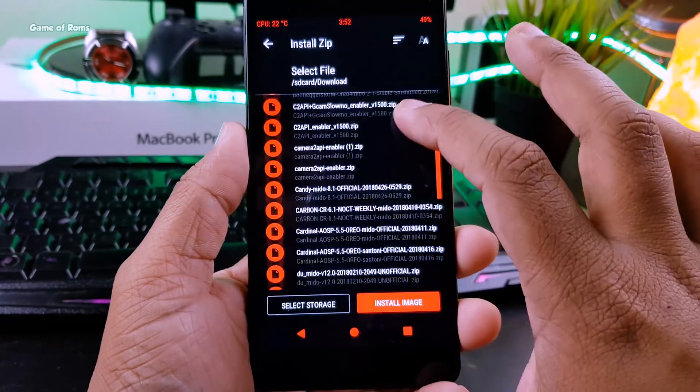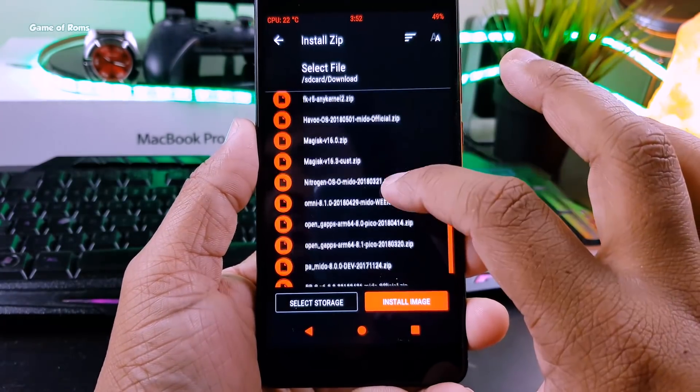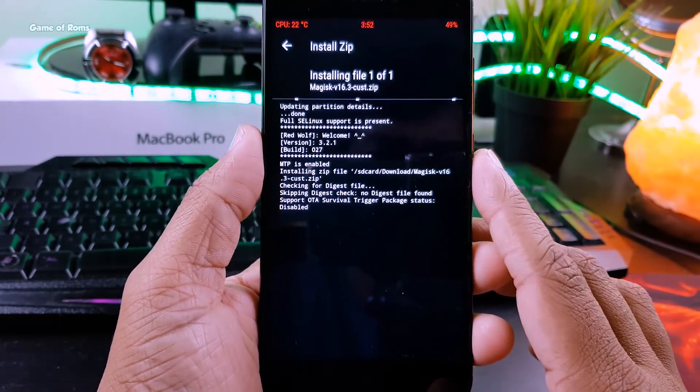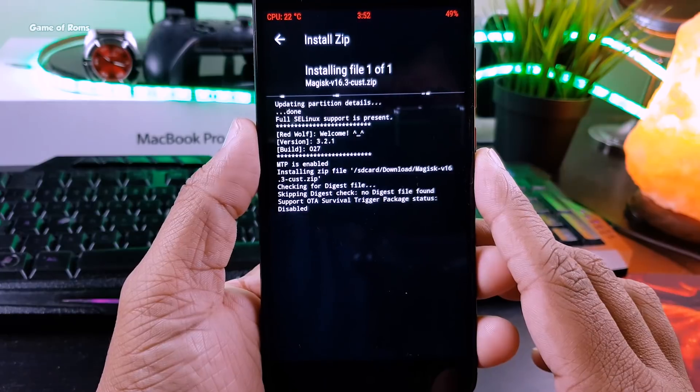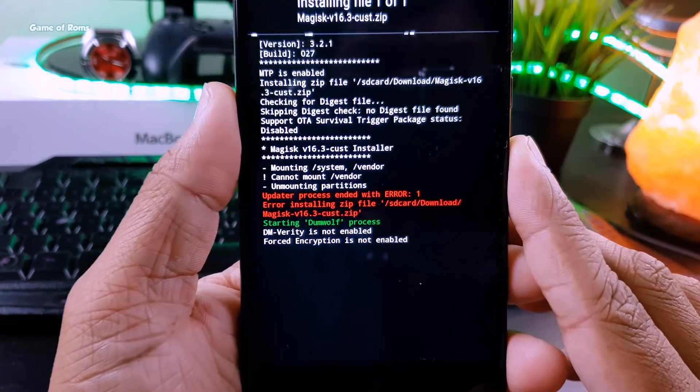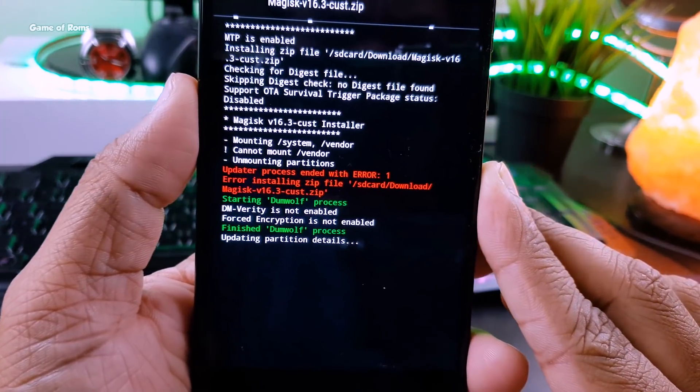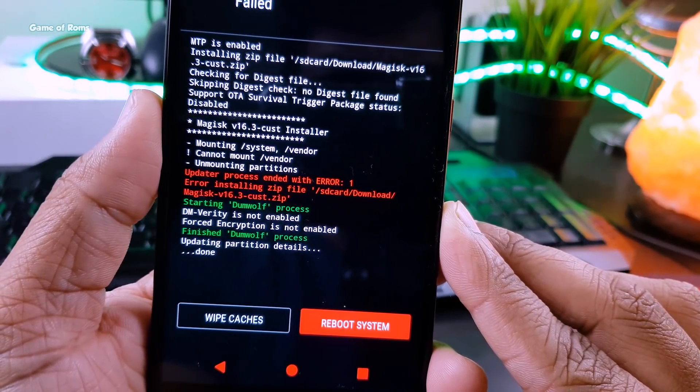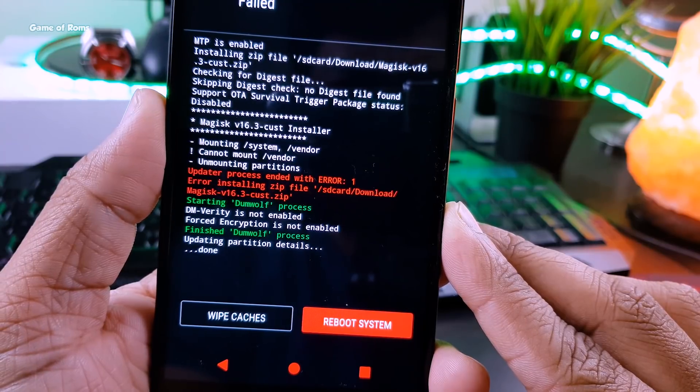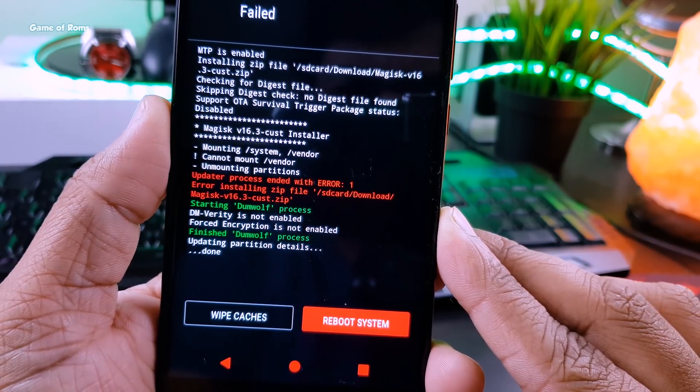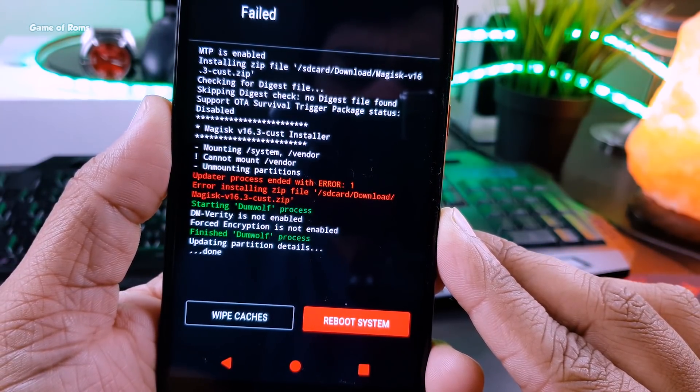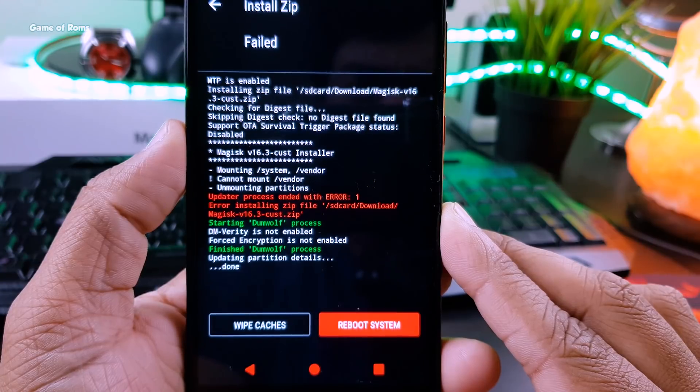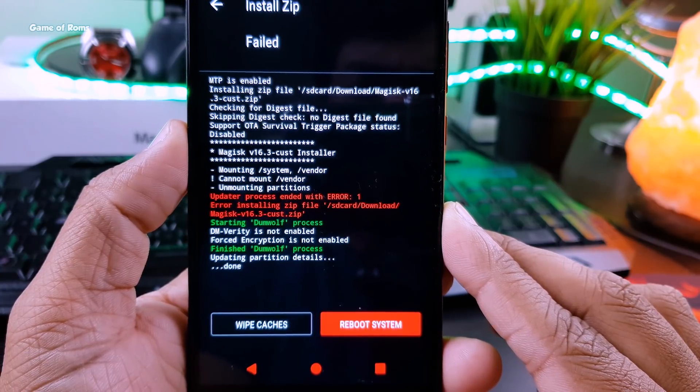So you want to root your phone and you flash Magisk and you get this error called error 1, and you just can't root your phone. So for the last 7 days, you guys are complaining about not being able to root your phone anymore. If this is the problem you are facing, then keep watching this video.